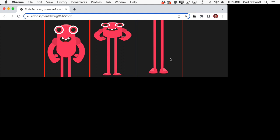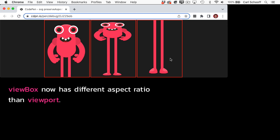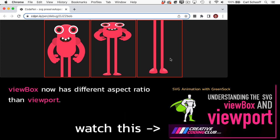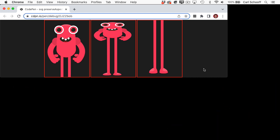What I did by shrinking the height of the browser window was forcing the SVG view box to have a different aspect ratio than the viewport. And when that happened, we got these three different results. And my whole purpose of today's lesson is to show you exactly why these three different things happened and how you can control them to your needs.